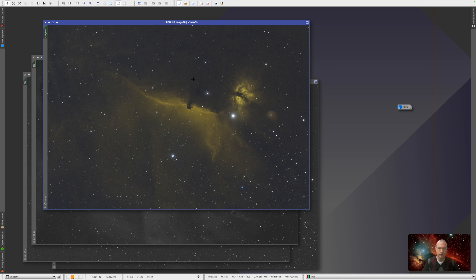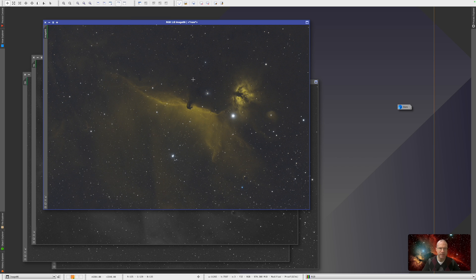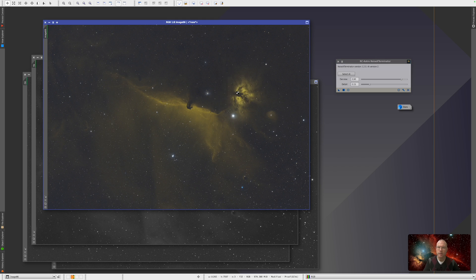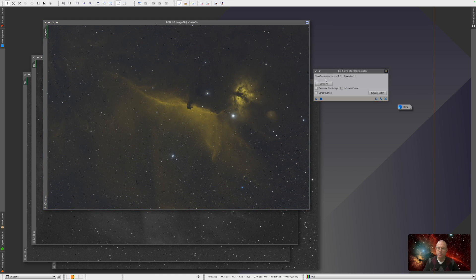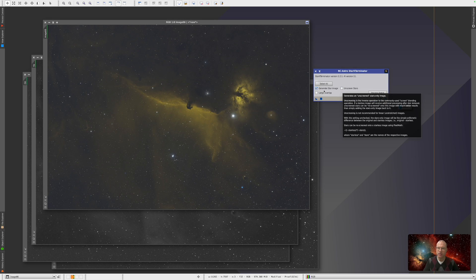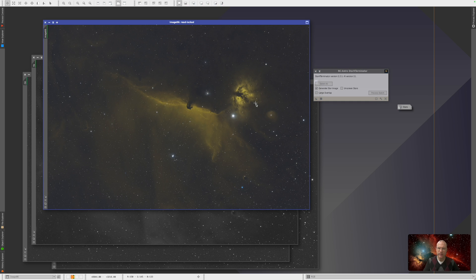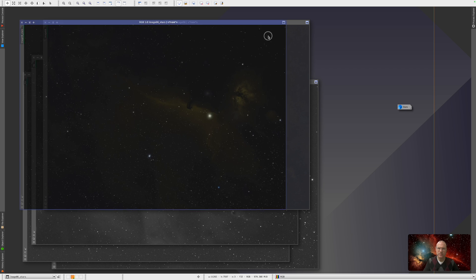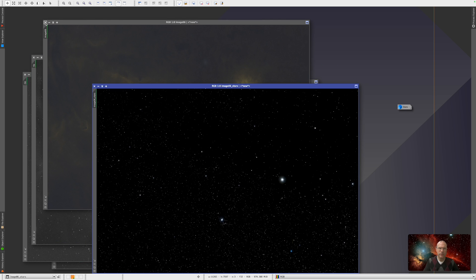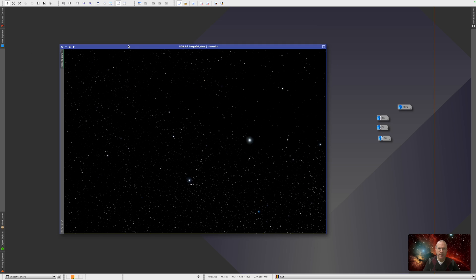So now, given that this is not a full tutorial, but we really just want to look at the stars, I will now run through the Terminators, starting with BXT, then Noise Exterminator. And most importantly, Star Exterminator, we need the star image. Remember, you never need to select on-screen stars when you exterminate from a linear picture. And here we have the stars.